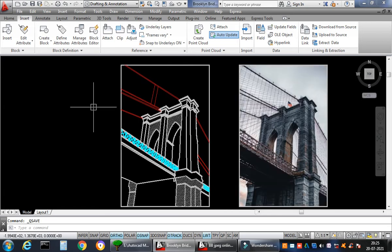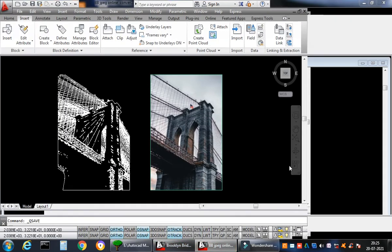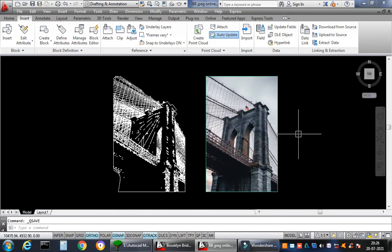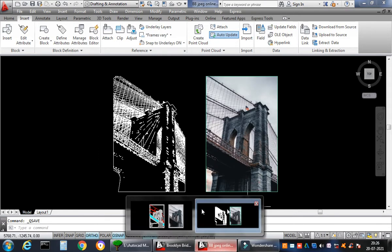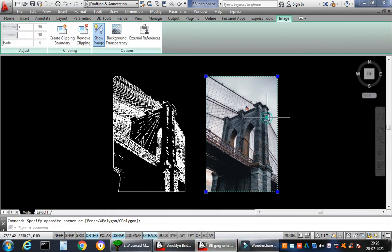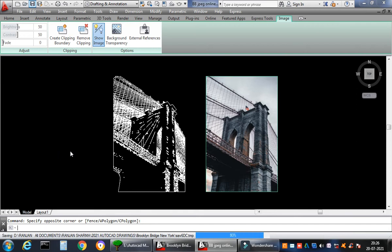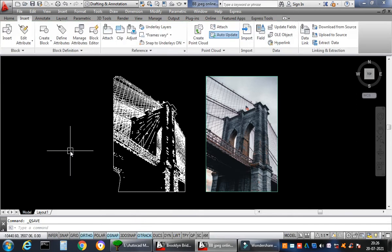We were talking about whether it's possible to convert JPEG images to DWG format — yes it is, my dear students. I'll be taking up this video in two parts. In the first part I have a drawing called Brooklyn Bridge JPEG — I downloaded this JPEG image from Google, went online, and converted it to this AutoCAD file. This is the result.